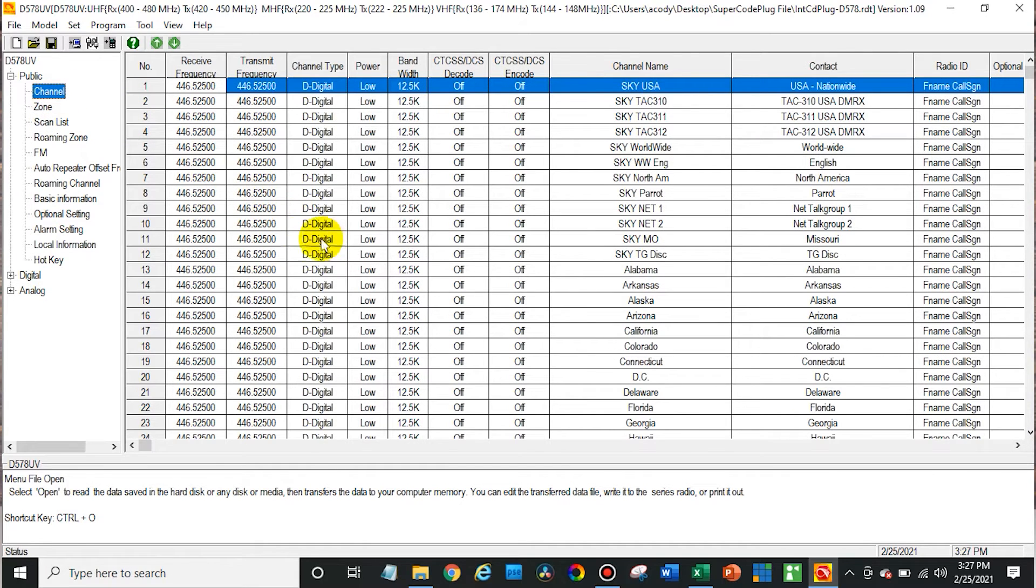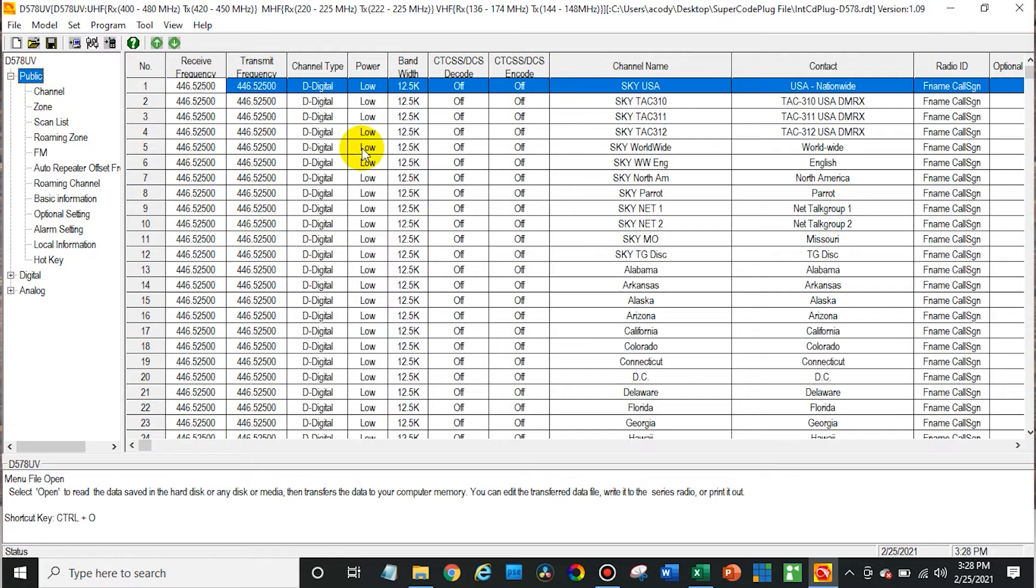If you wanted to set this up for local repeaters, you can change the frequencies too. It really is pretty awesome, this code plug. Just all of the information. It would take so long to compile all of this. So we are going to install this in the radio.